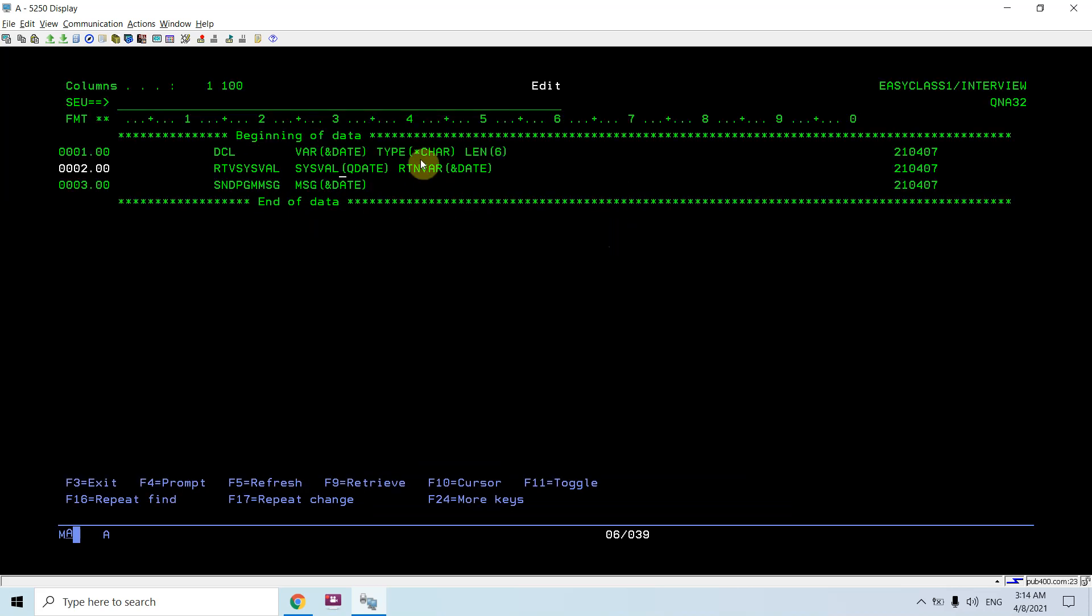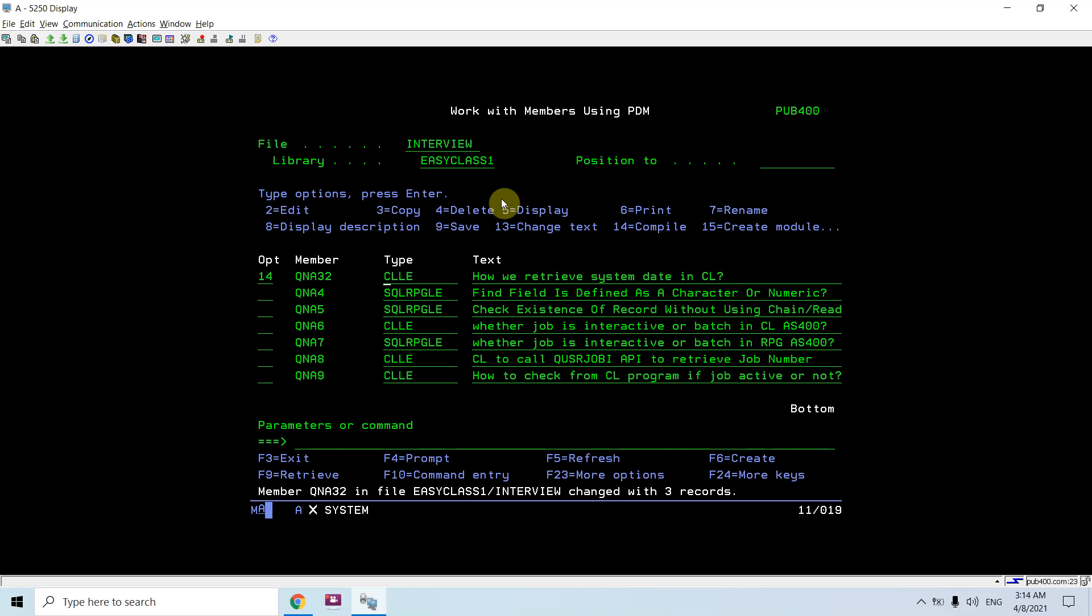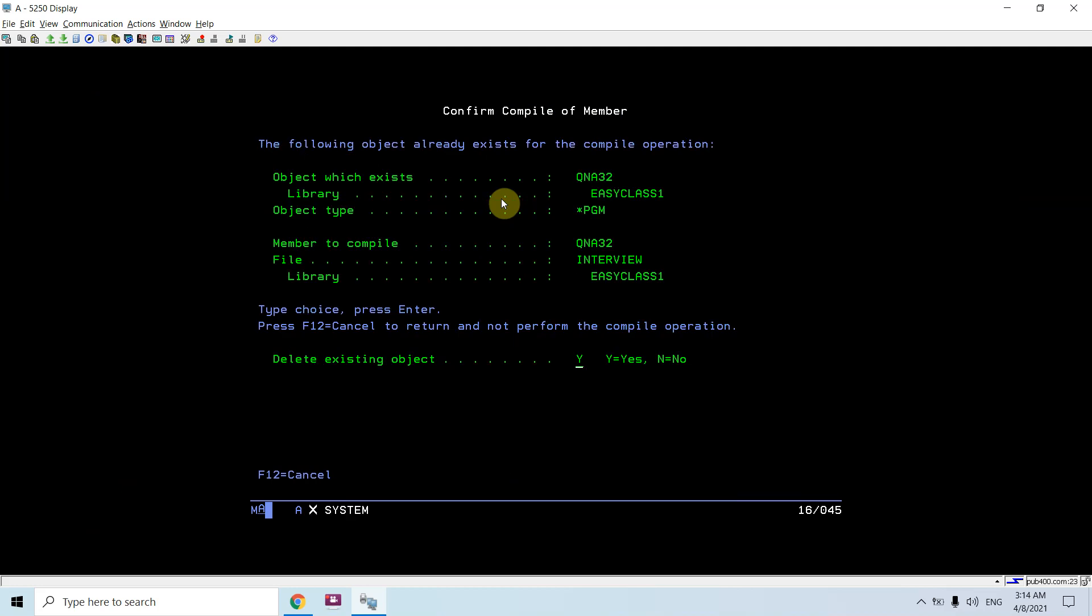Let me just compile this program and then call this program.